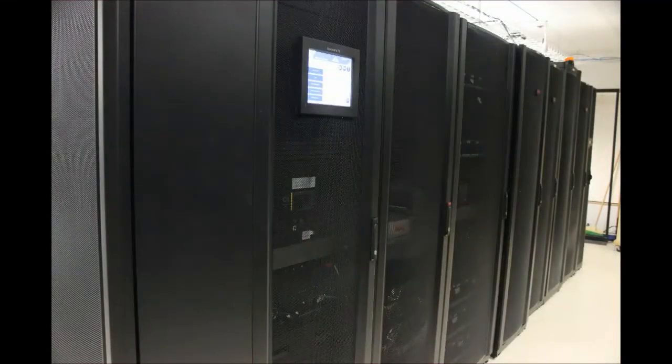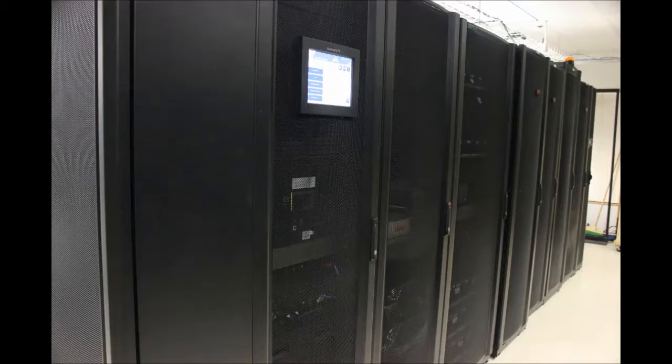Hello. Today, we will be accessing the NMC settings screen to help set up and access your UPS network management card on the Symmetra PX250-500 KVA UPS.